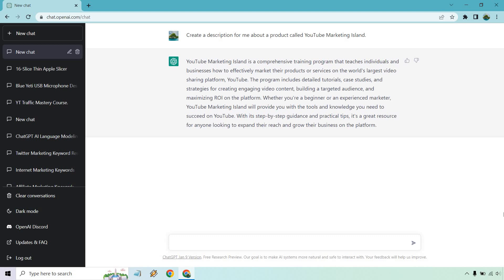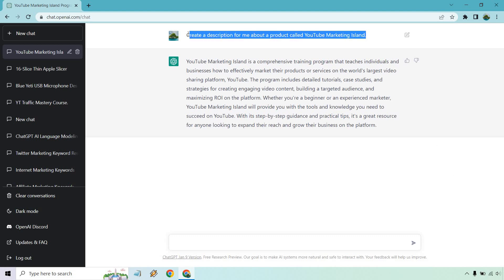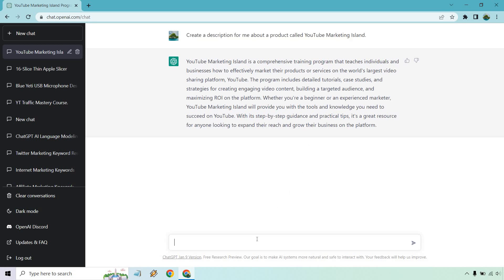All right, overall, for just kind of randomly putting something in there, it was actually pretty good. But a lot of times, ChatGPT isn't going to know exactly what you have in mind because it doesn't know everything about it, but it can guess. If we're talking about a YouTube course and marketing, you can get a good amount out of that.